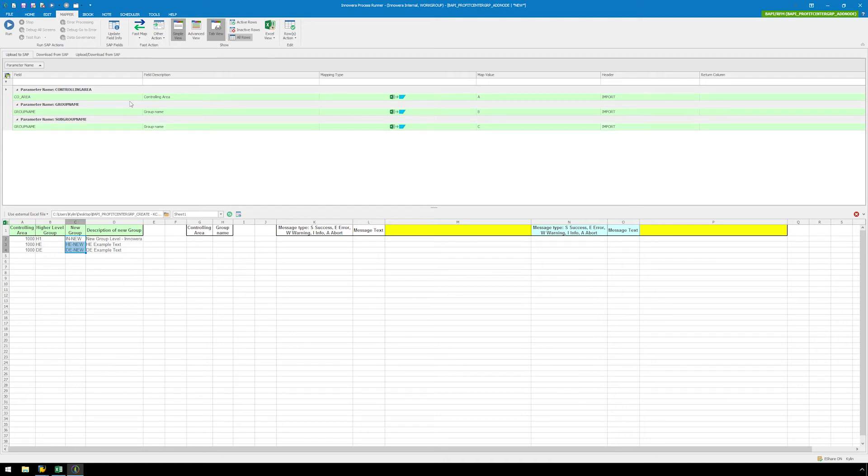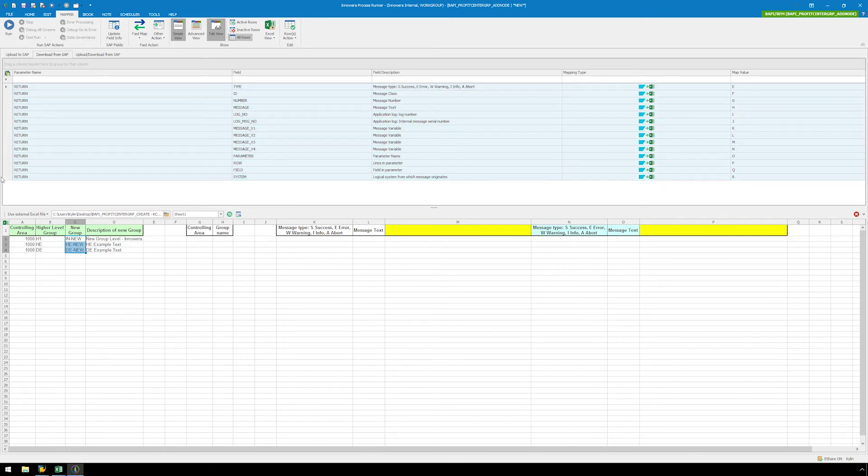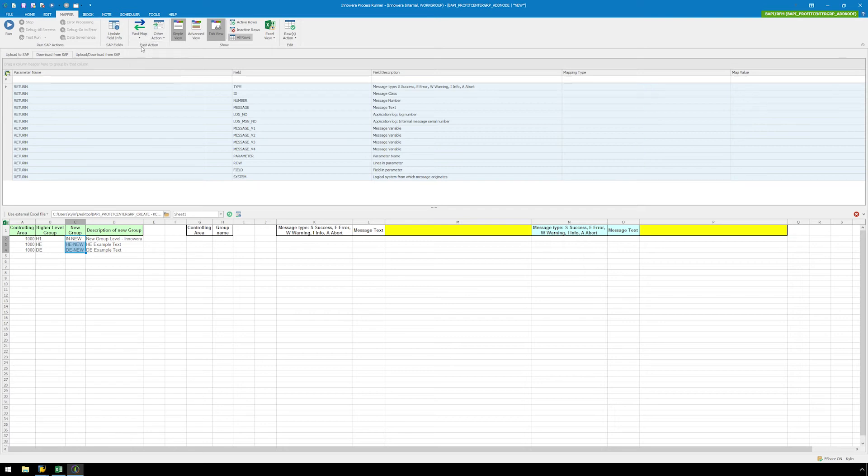Just as we did with our first BAPI, let's click on the download from SAP tab and select all of our fields by holding down Shift when selecting the fields. Hit the Fast Map button and change the mapping type to None. Now we only need to map columns N and O because the other columns were mapped in the previous BAPI.